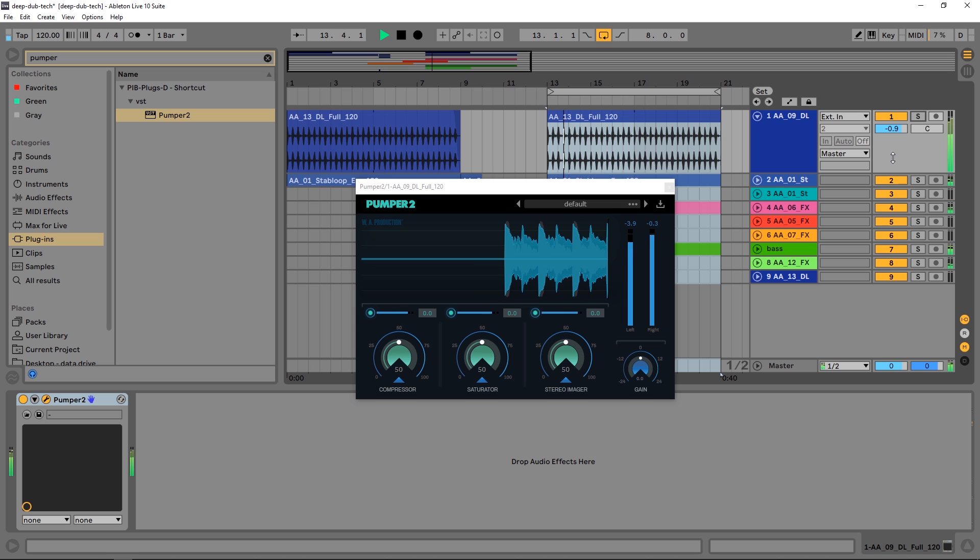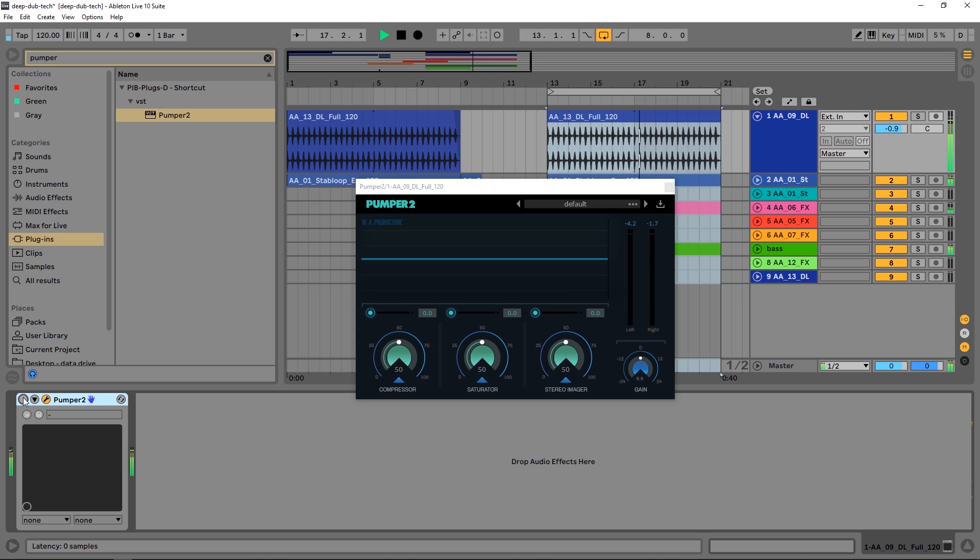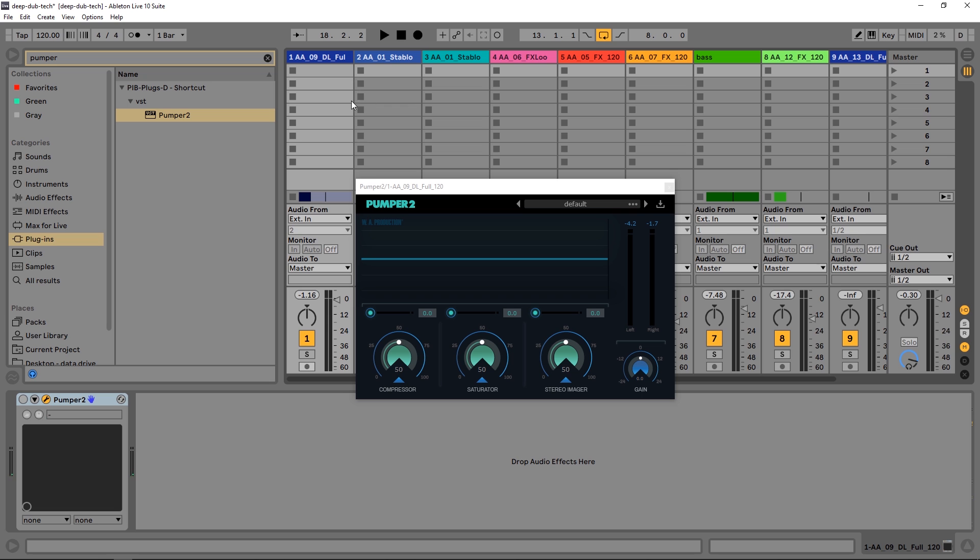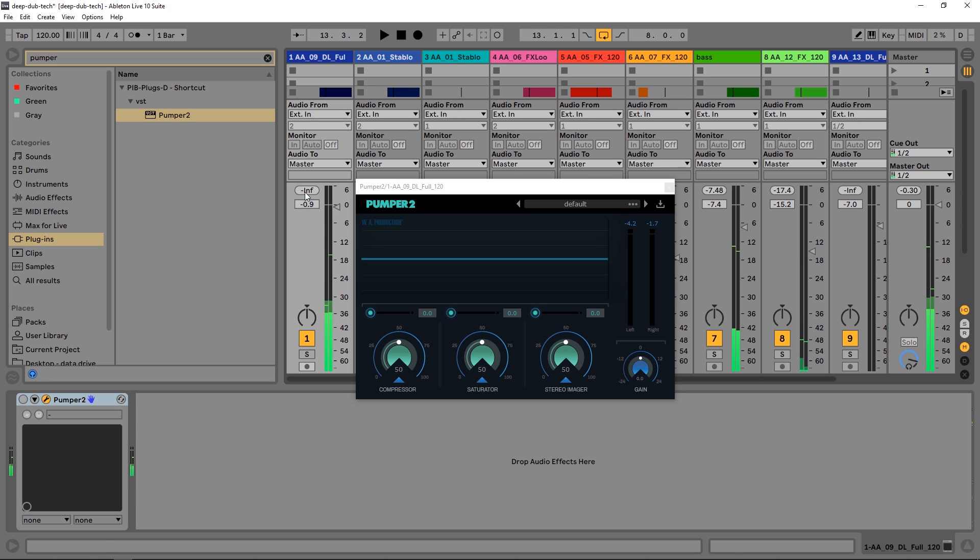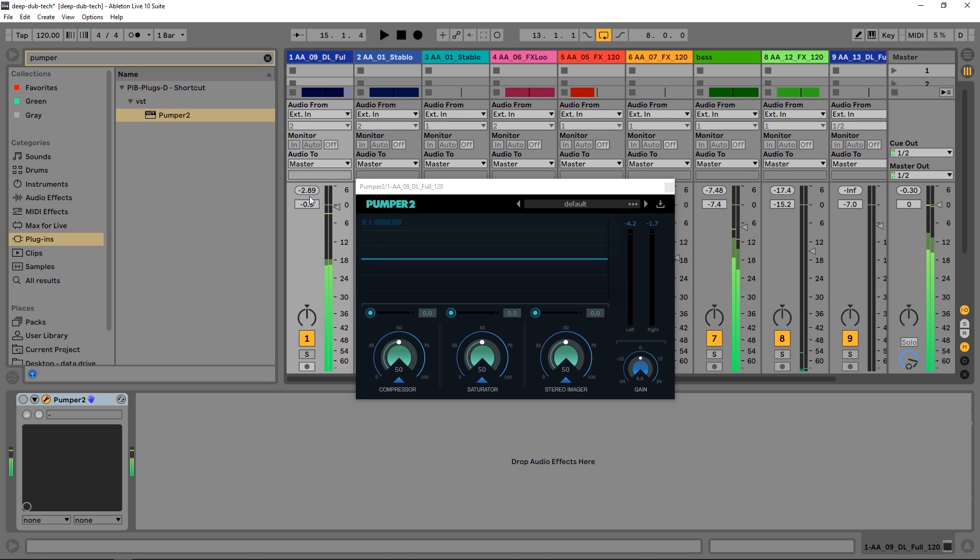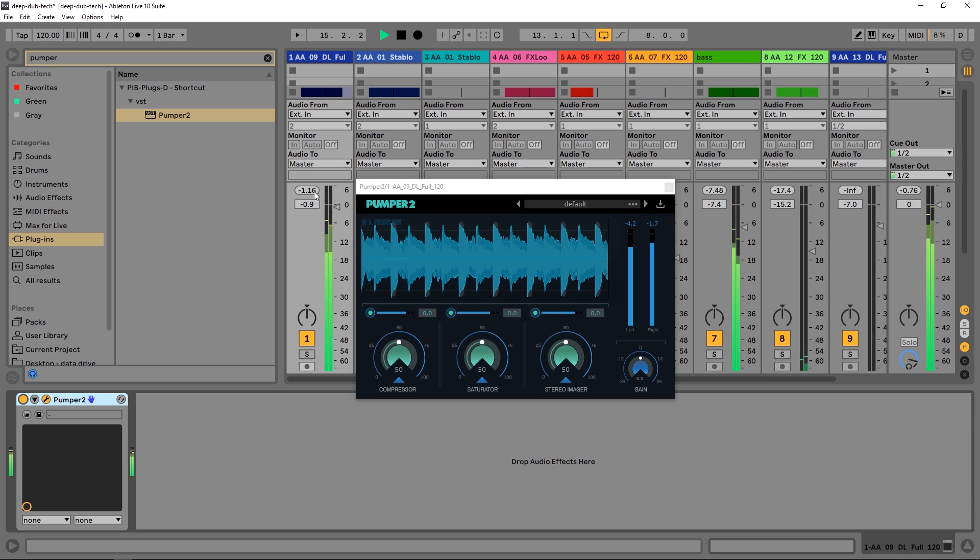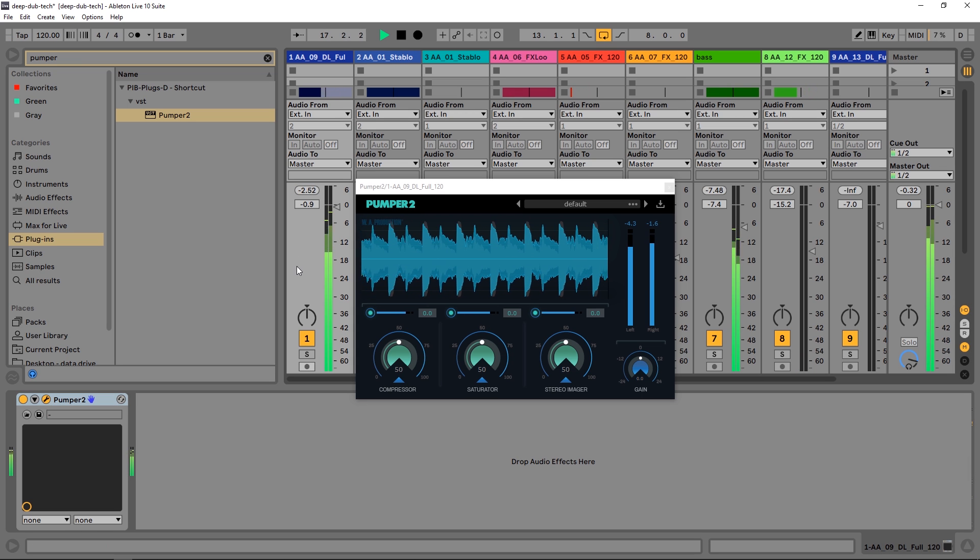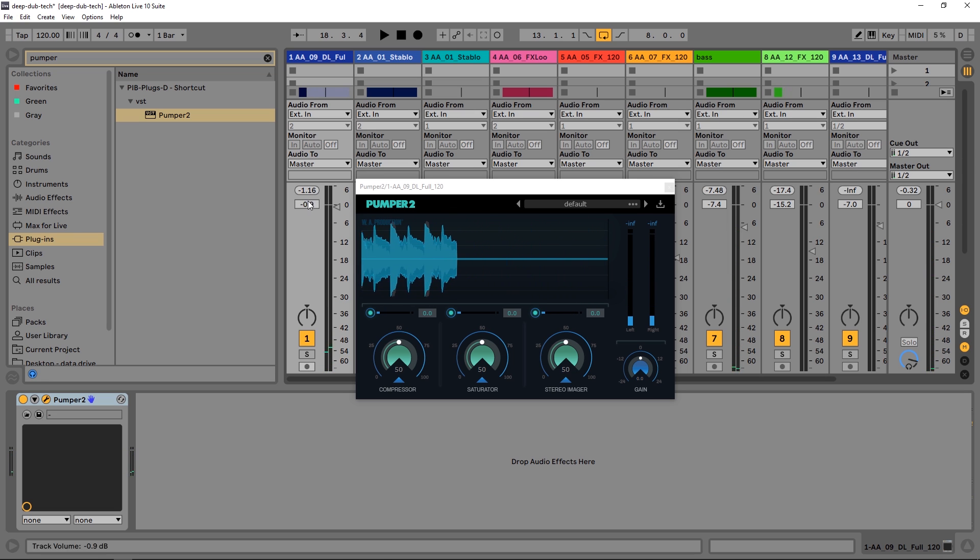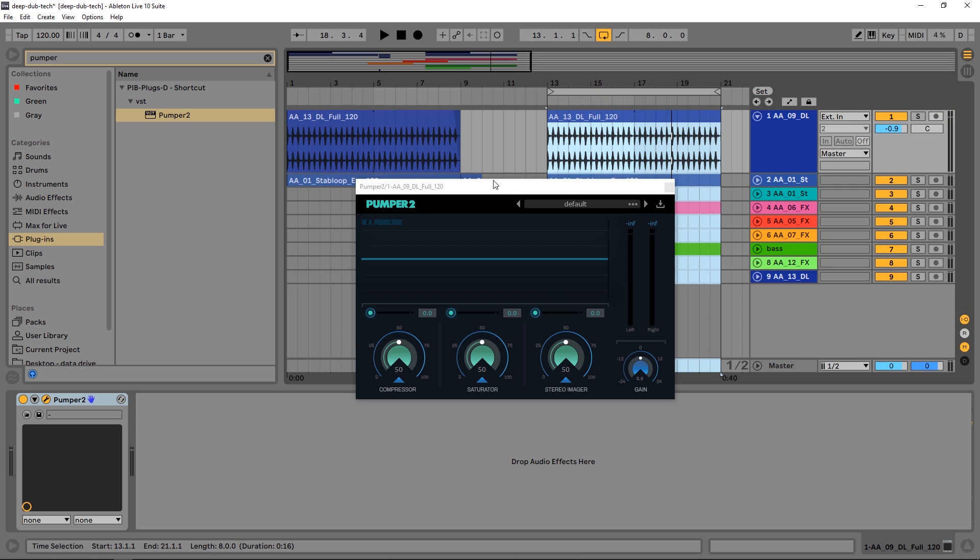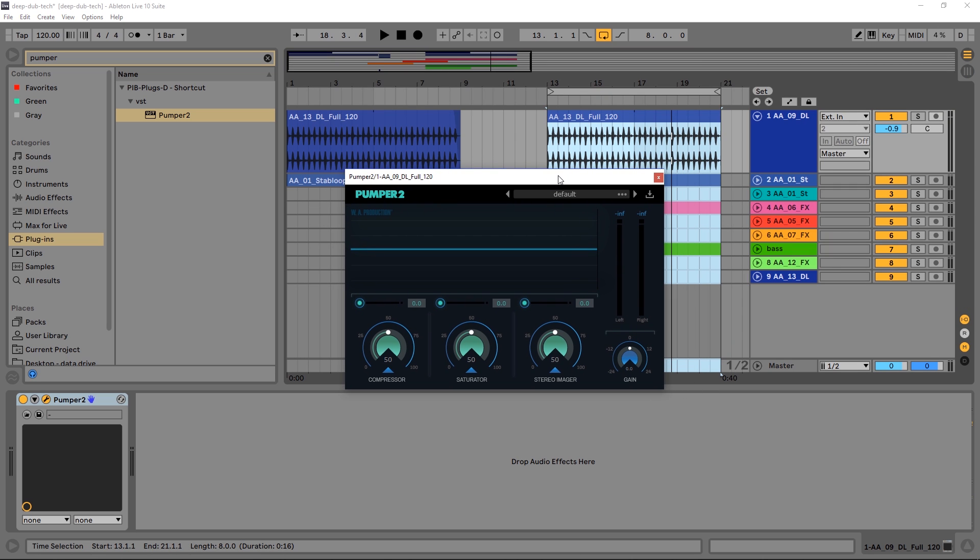Let me show you something. If I come over here to the session view and pull this up, this is where the drum loop is. If I click this it will show me the peak. Without Pumper it's getting negative 2.89 dB. If I turn Pumper on, it's only pushing it a little bit but it sounds way louder. That's cool right off the bat.